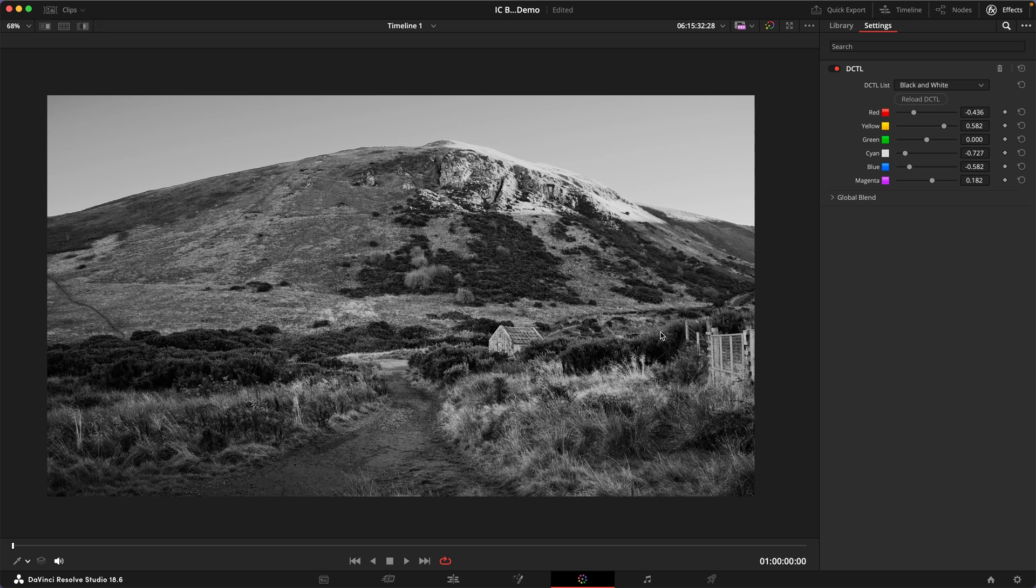And I think this gives you a really nice control over how you shape the details and the contrast in your image.